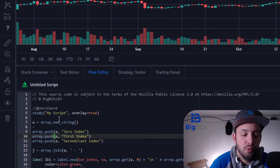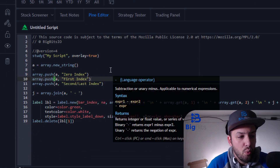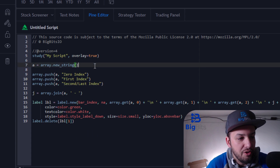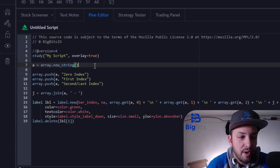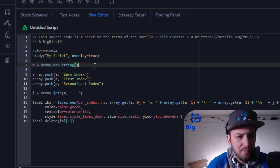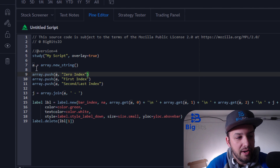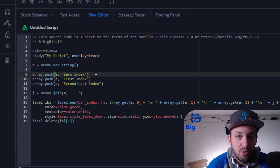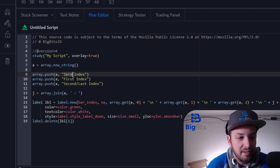I'm going to walk you through the code step by step — we're not live coding but walking through what we have. The first line creates a new string array; I don't specify the length or give it an initial value. To put values in, you use array.push. I declared the array variable as 'a', and I push the value 'zero index' into it. Since arrays are zero-index based, this first pushed item lands at index zero.